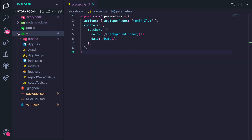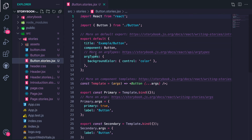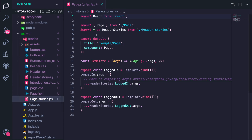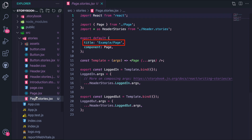Also, all stories are in the stories folder in the source directory. You'll notice a pattern — each of these files has an export default with a title and component. For Storybook to work, every stories file must have an export default with a title and component property. The title, such as 'Example/Page,' is what groups each of these components under the Example group that we saw earlier. The component property is the name of the component as it shows up in Storybook.